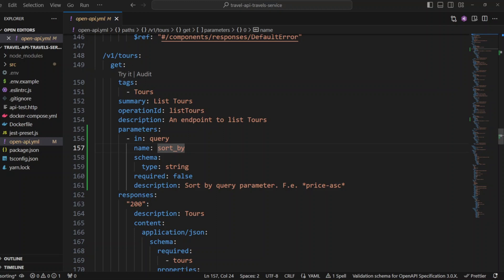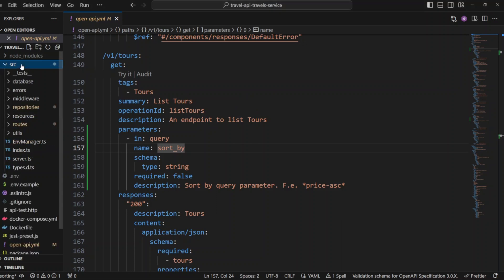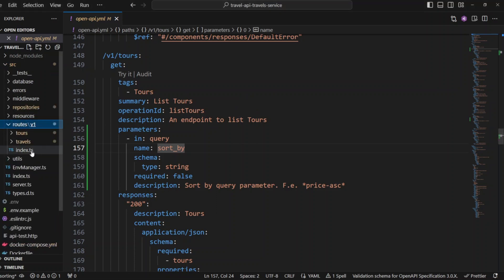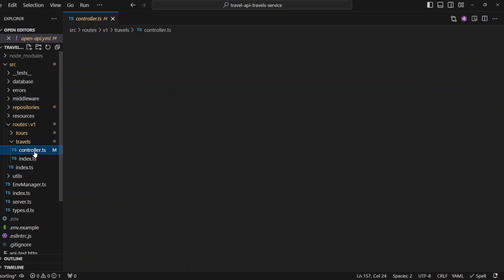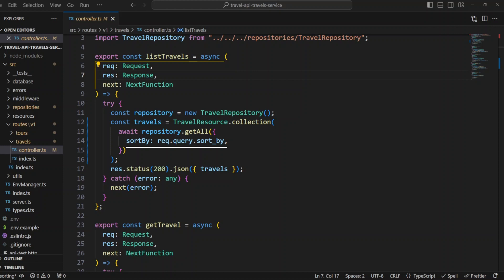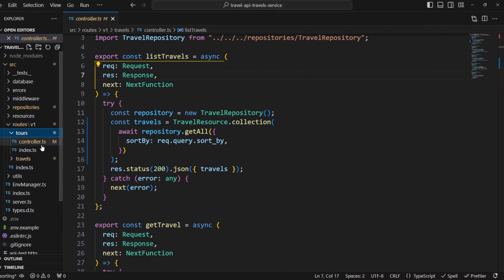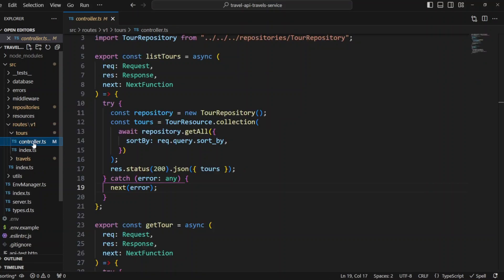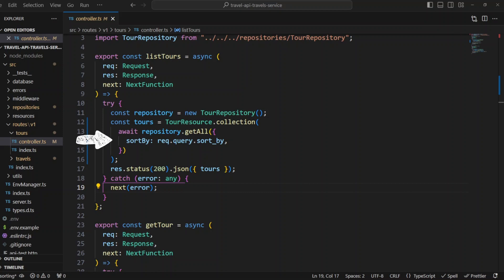Let's update the code to handle sort by query parameter. So we go to the routes, travels and controllers. We need to update list travels method in travels controller to include sort by option in options. Options pass to repository get all method. Sort by is assigned the value of req.query.sortby. Let's also go to tours controller. We update list tours method in tours controller to include the same option sort by, passed to repositories get all method.